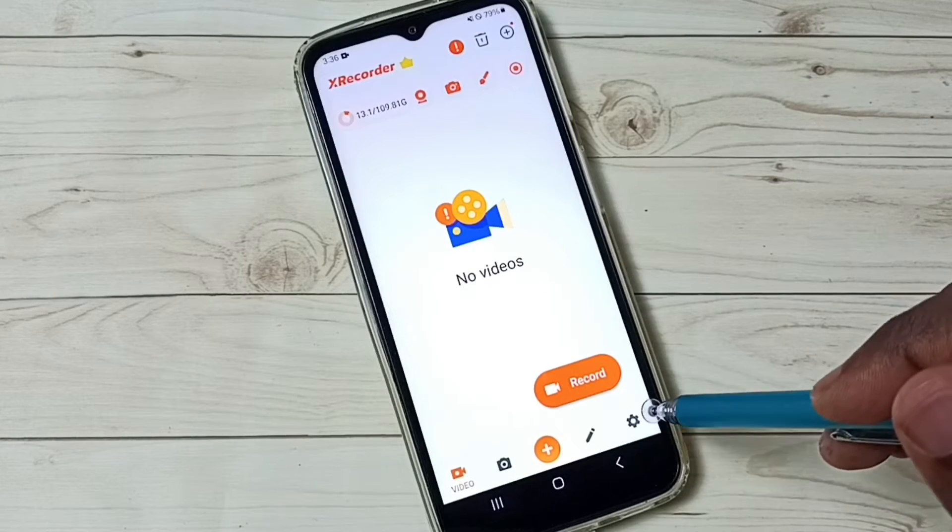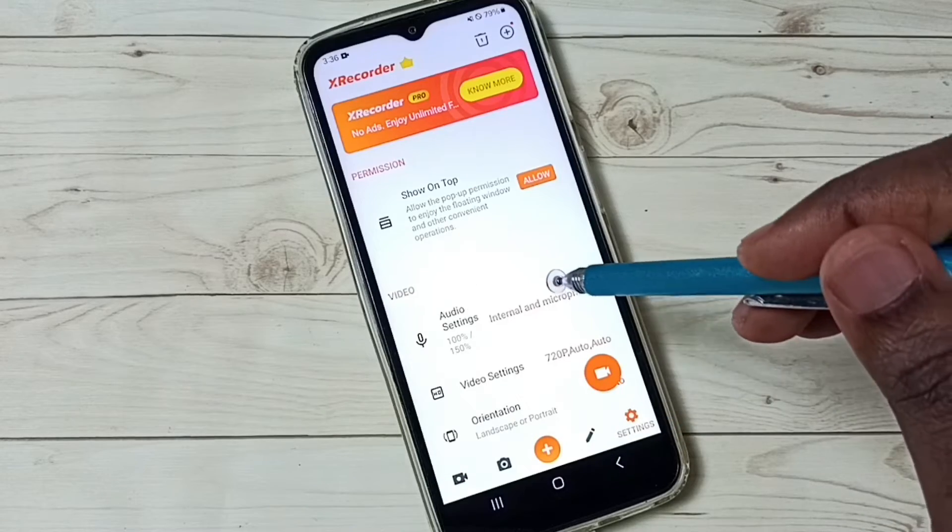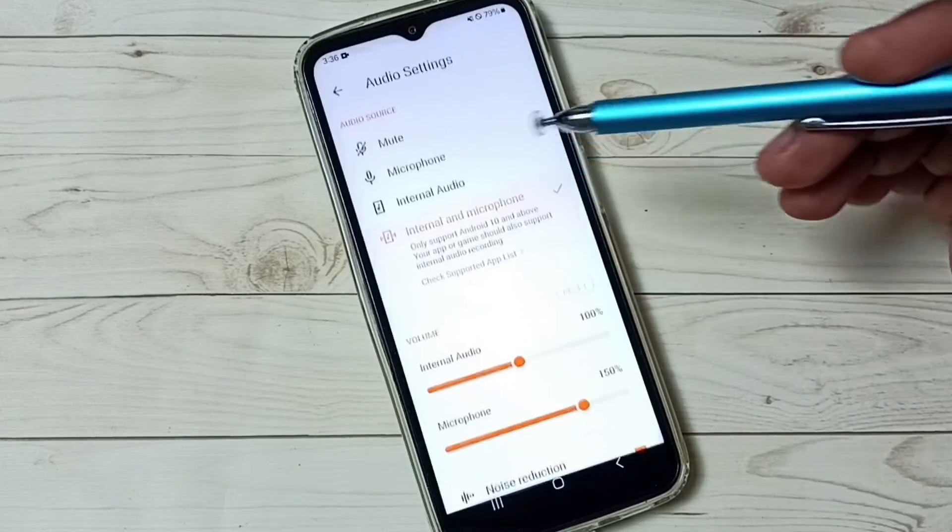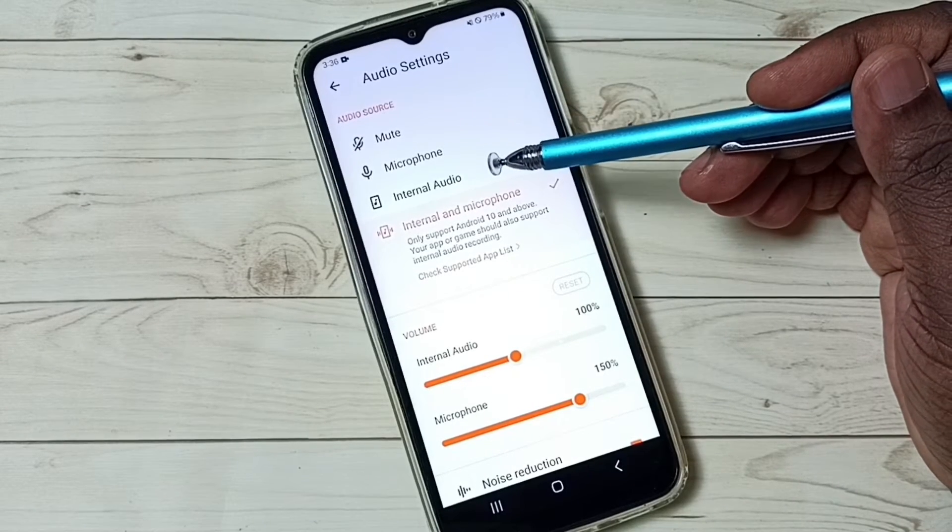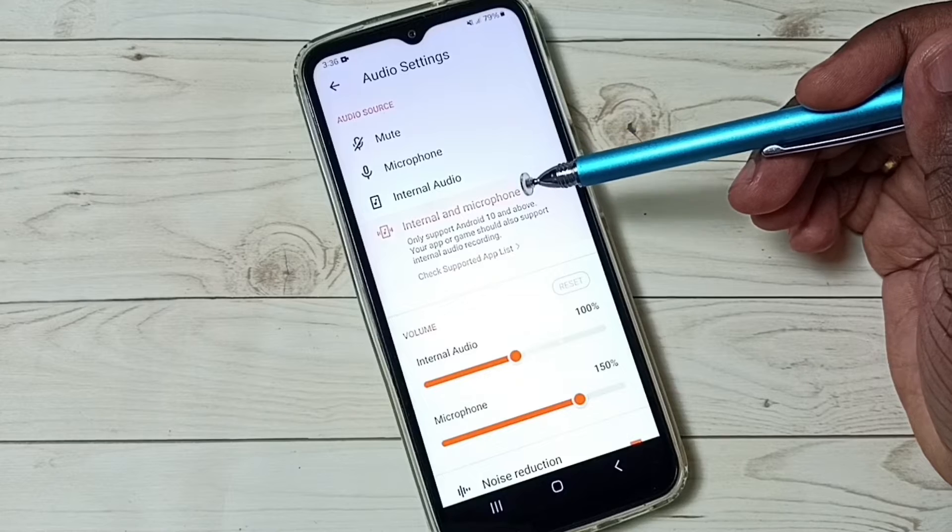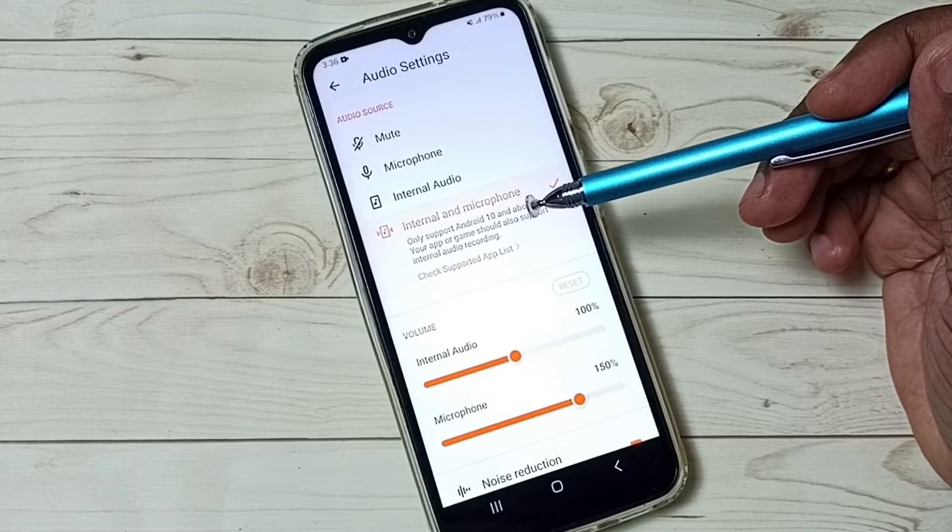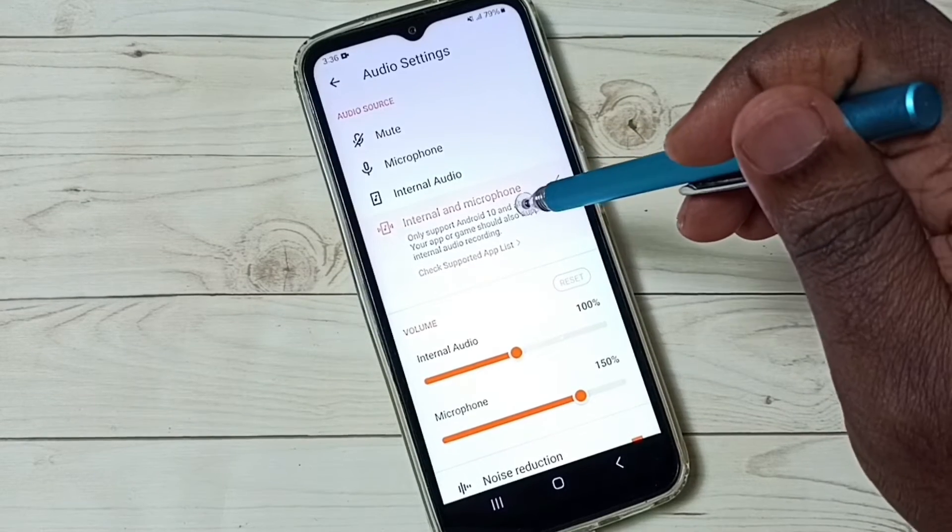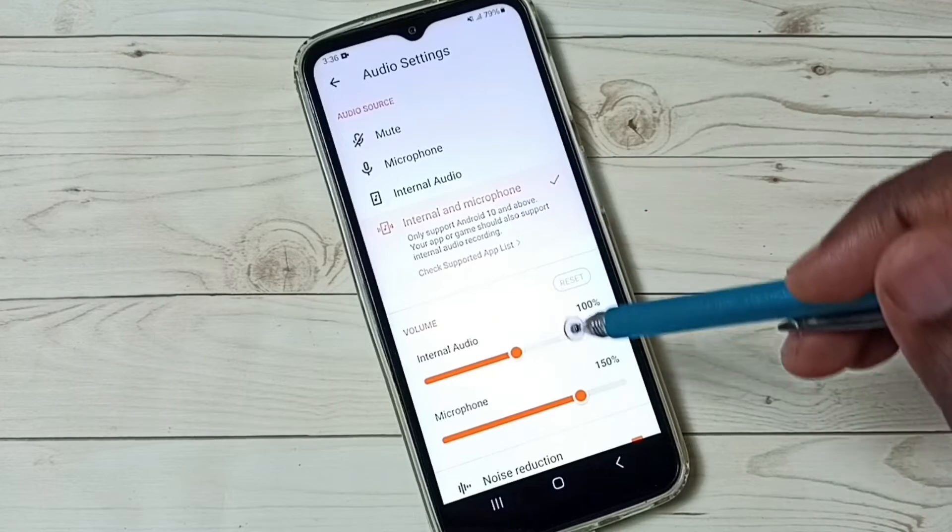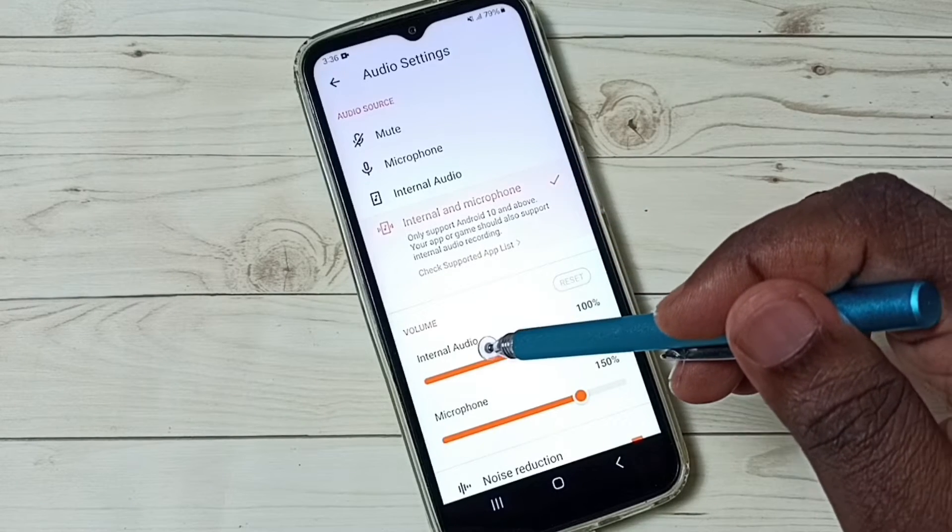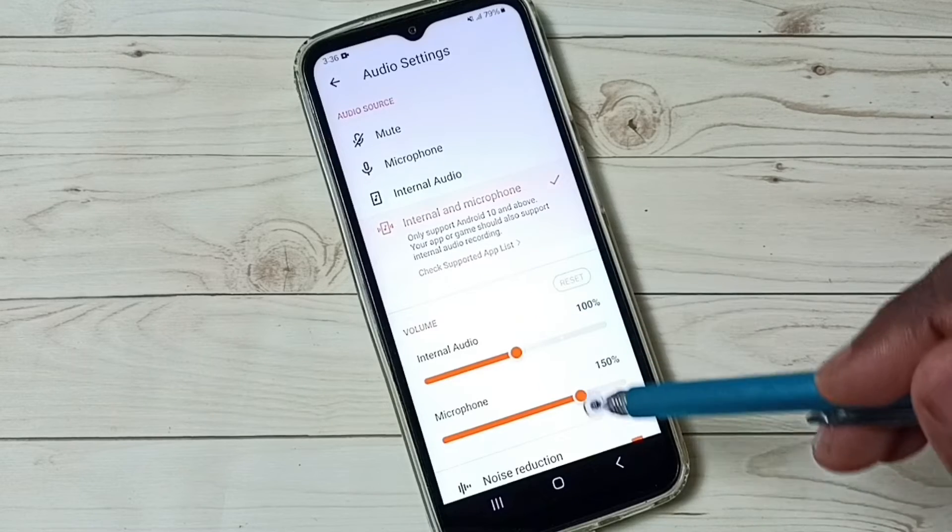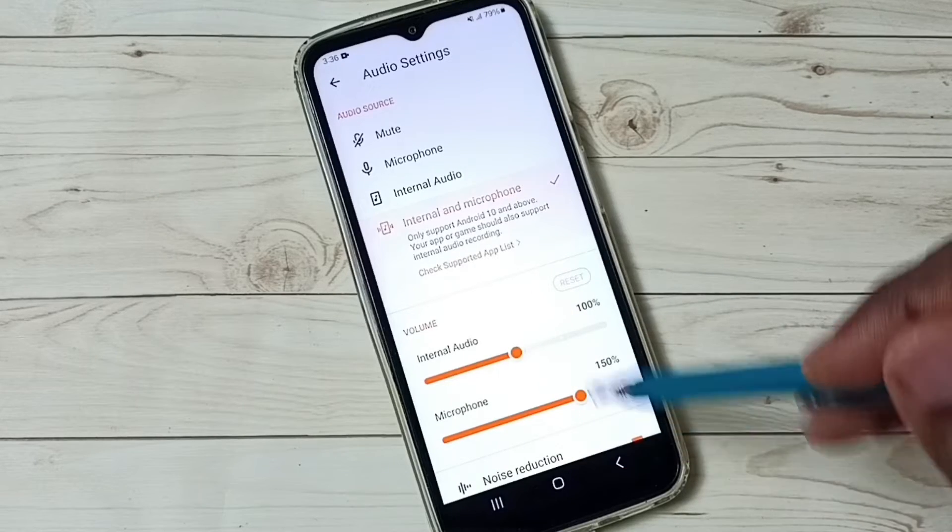Tap on the settings icon. First let me check the audio settings. Here we have four options: mute, microphone, internal audio, and internal and microphone. If you want to record both internal and microphone audio, you can select this fourth option. We can also adjust volume for internal audio and microphone. If you want noise reduction, you can enable this option here.